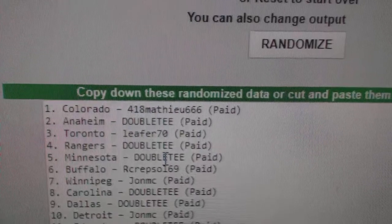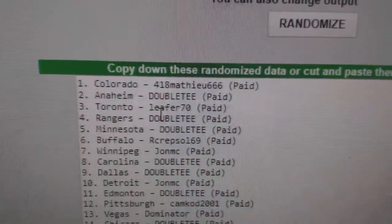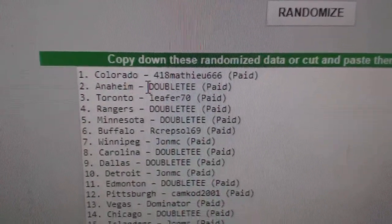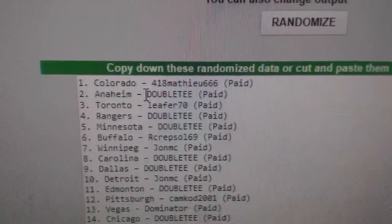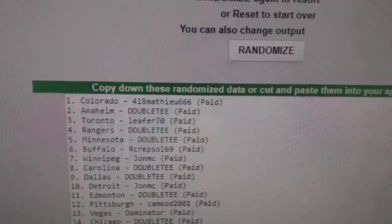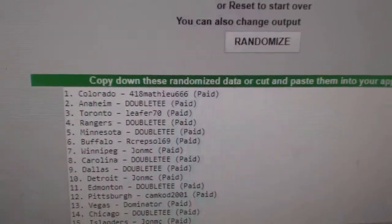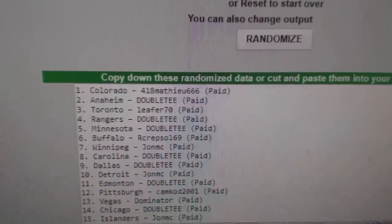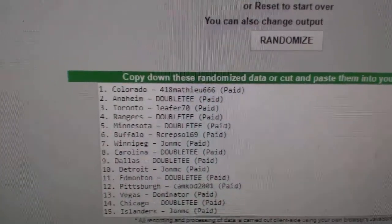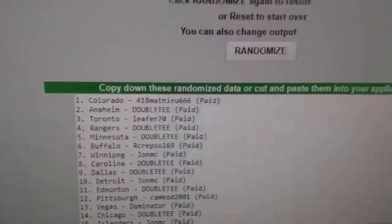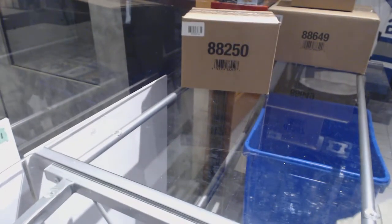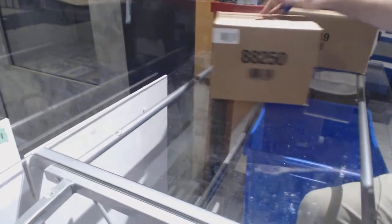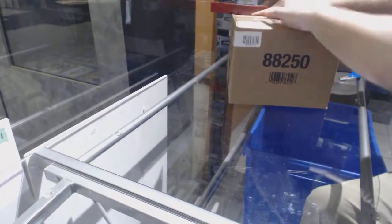Four, one, eight has Vancouver. Double T has Boston, and Leifer has New Jersey. So Matthew's got Vancouver. Double T, Arizona, Boston, and Leifer has the Devils. There you go. So good luck to you three gentlemen, as well as everyone else.